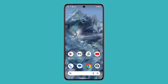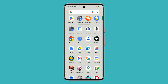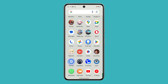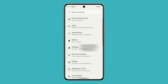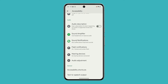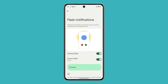To disable flash notifications for all apps on Pixel 8, open the Settings app. Tap on Accessibility and swipe up to find Flash Notifications. On the next screen, tap the switches next to Camera Flash and Screen Flash to disable them.